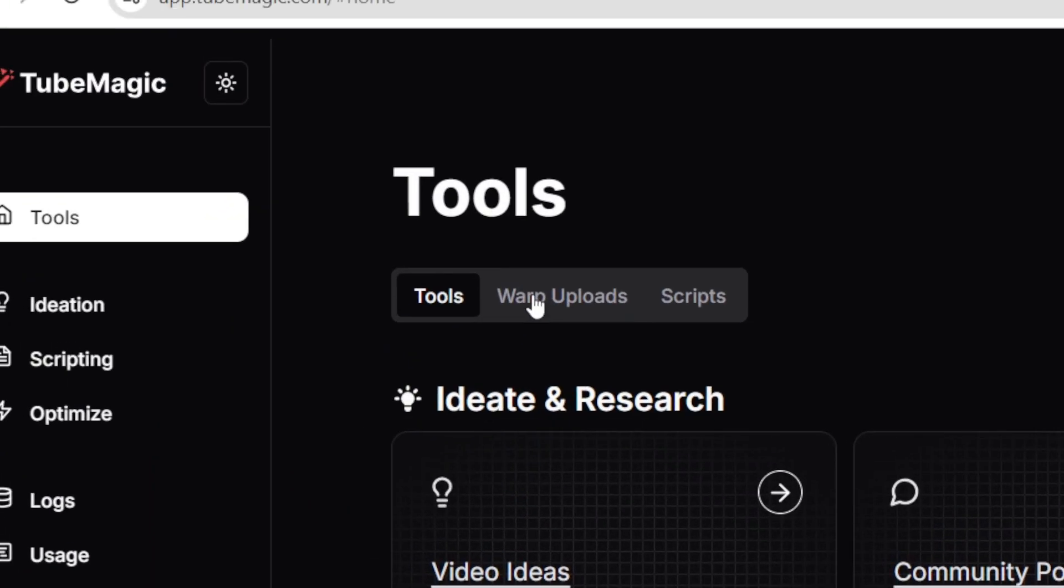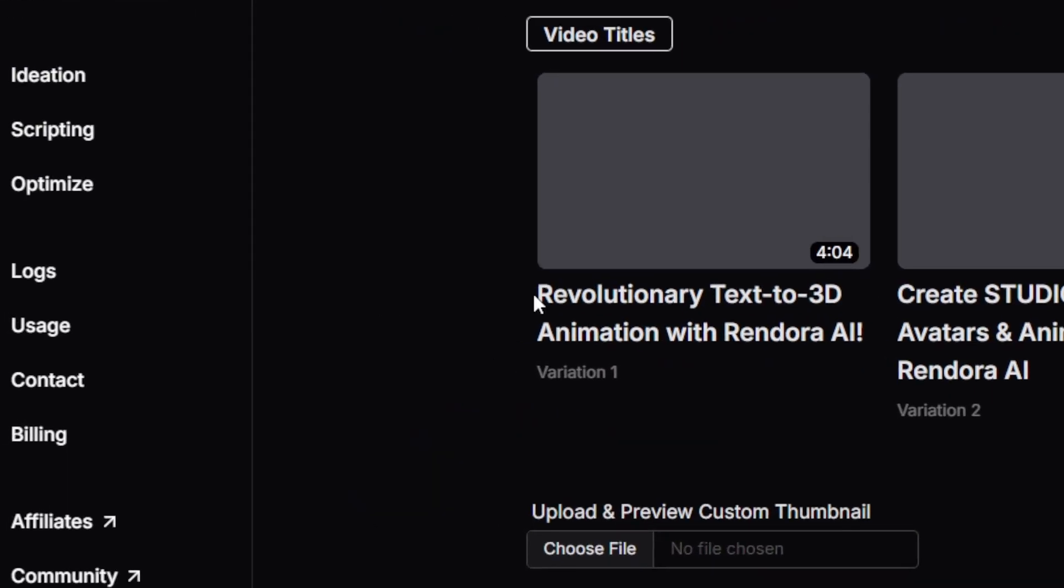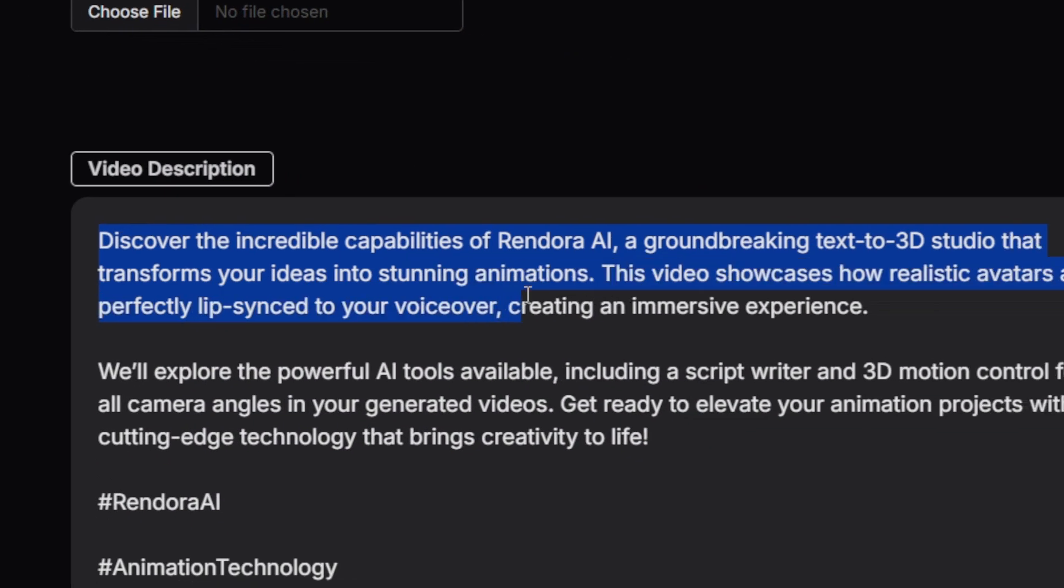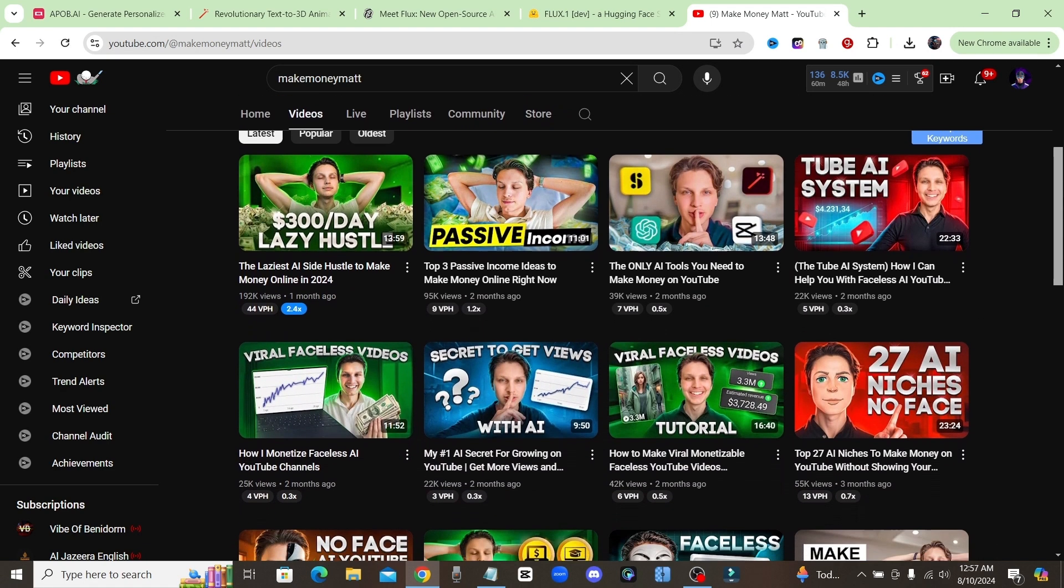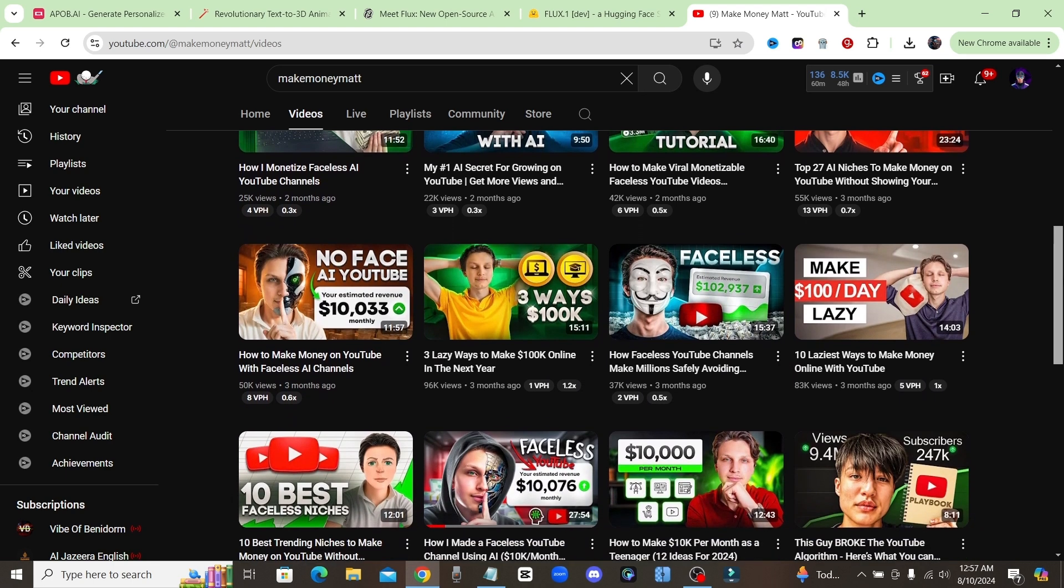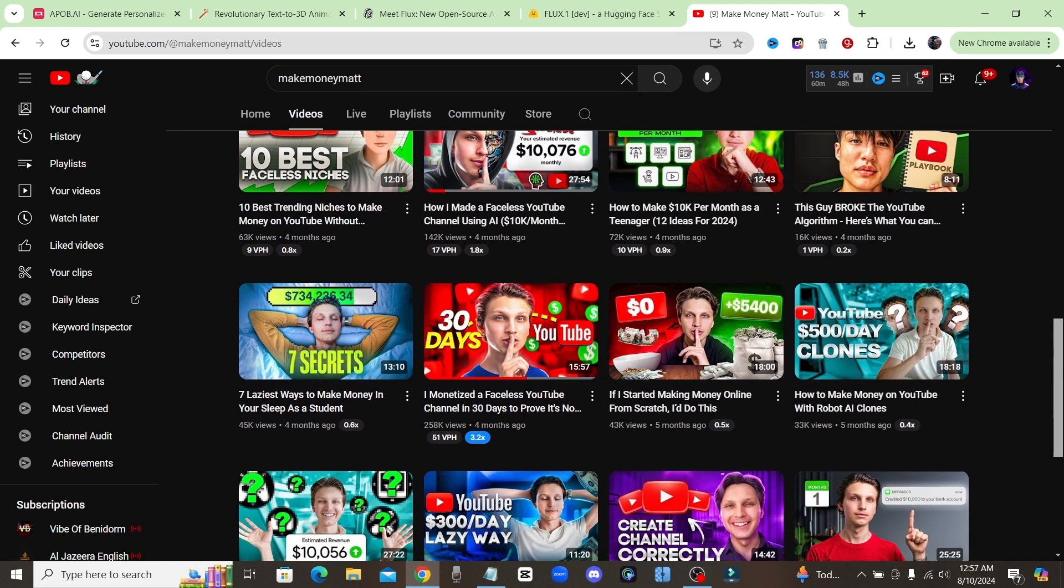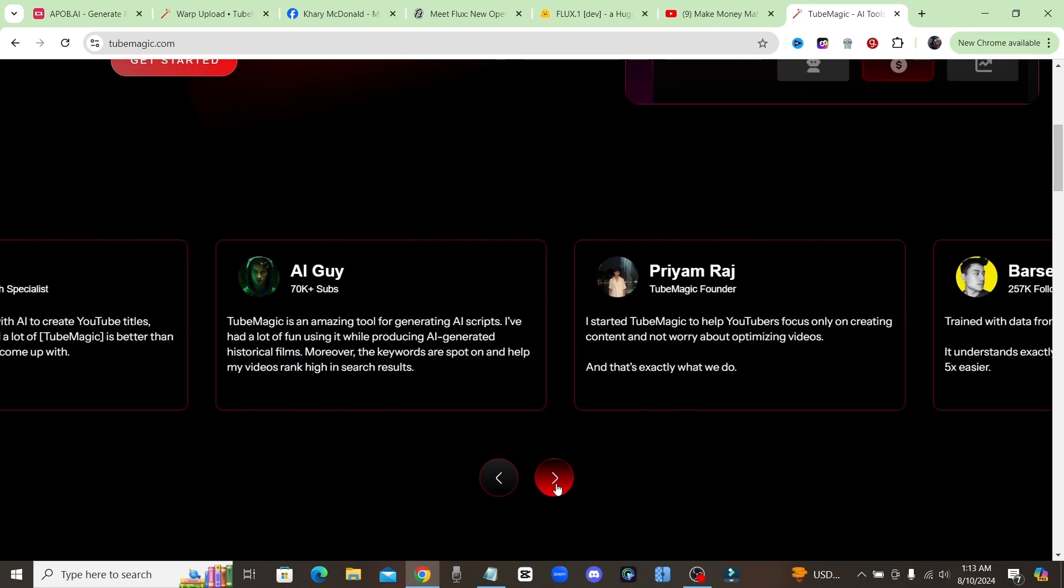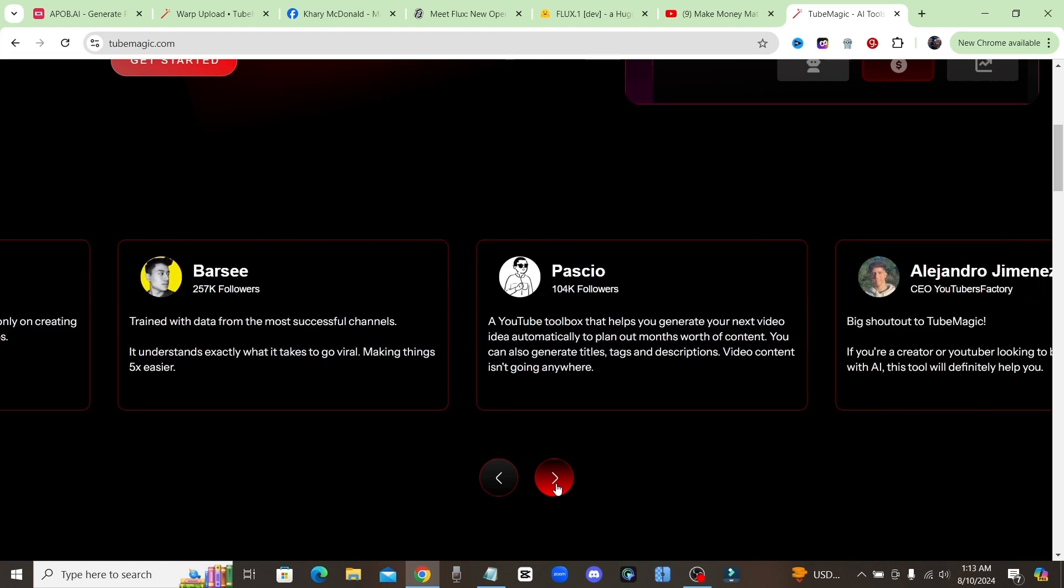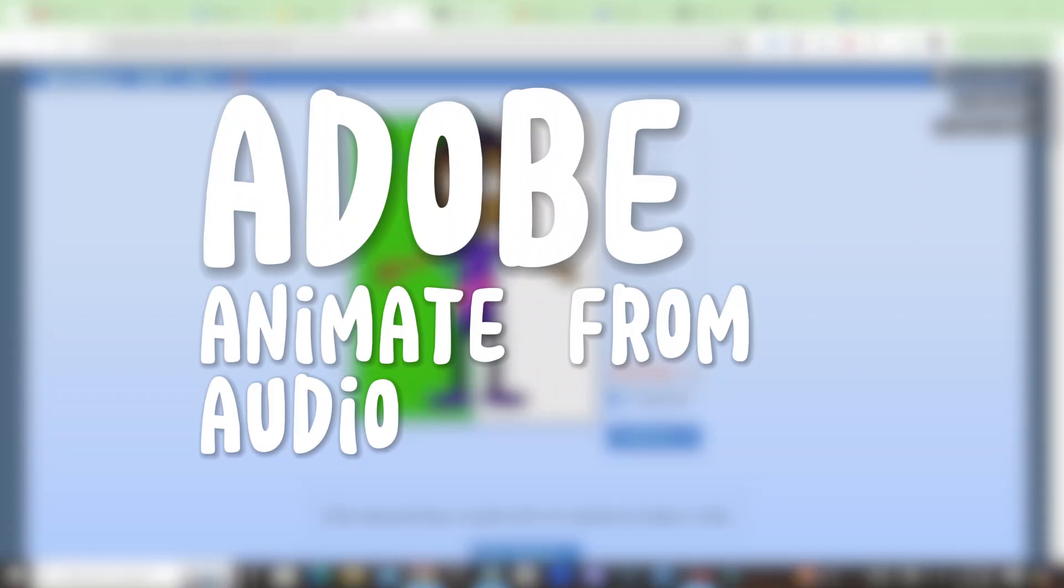So instead, just upload your video as unlisted and then use the Warp Uploads tool to get it all generated instantly. TubeMagic was made by YouTuber Matt Parr, who runs the Make Money Matt channel along with over 12 other channels. He's been on YouTube since he was like 14, so he knows exactly what you need to get more subscribers and views on YouTube. And there's lots of other huge YouTubers that use this tool to grow their channels as well. So click the link in the description and try it yourself for free.